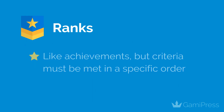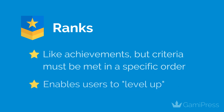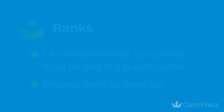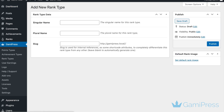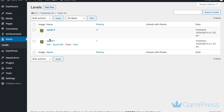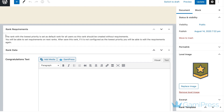Finally, we have ranks. Like achievements, they require users to complete certain tasks. However, the requirements for moving to a higher rank must be completed in a specific order. This kind of reward encourages users to interact with your site in order to level up. Adding ranks in GameyPress works much the same way as creating a new achievement. However, note that you won't be able to add requirements to your lowest tier rank as this will be awarded to users by default.